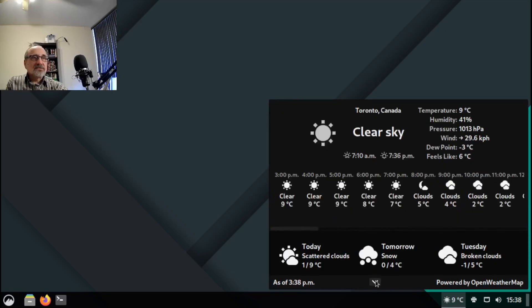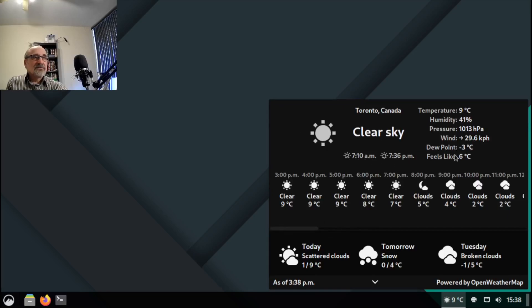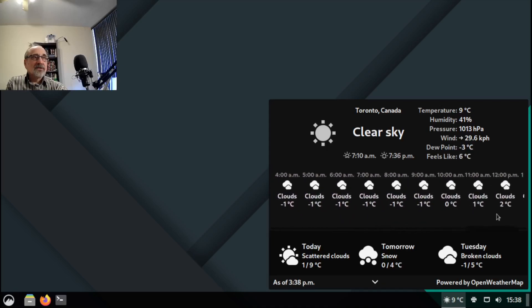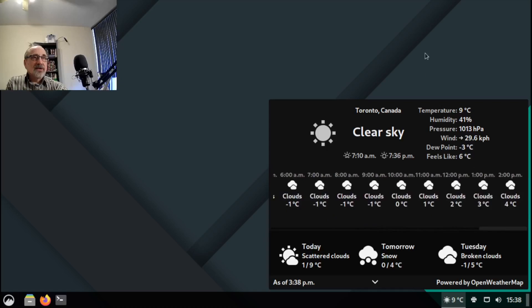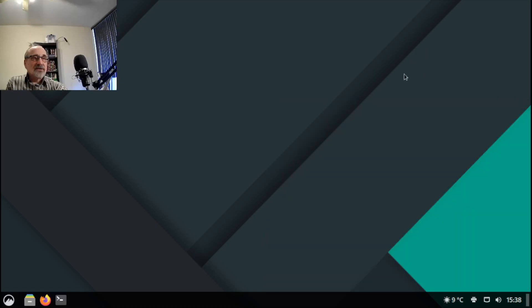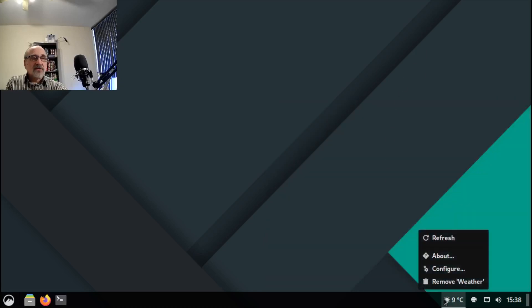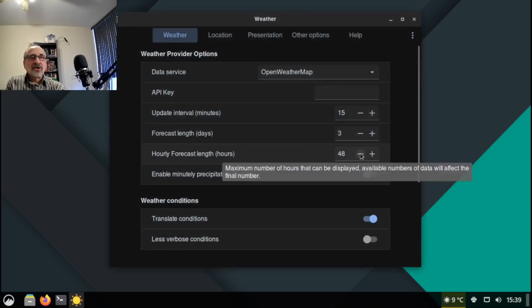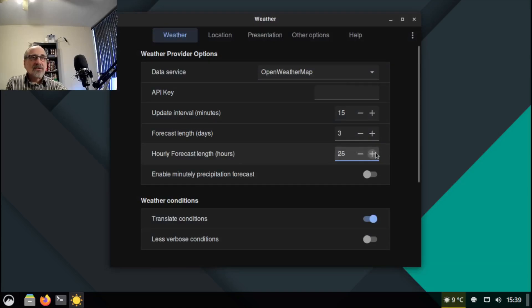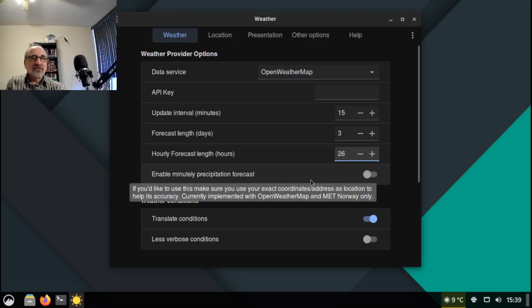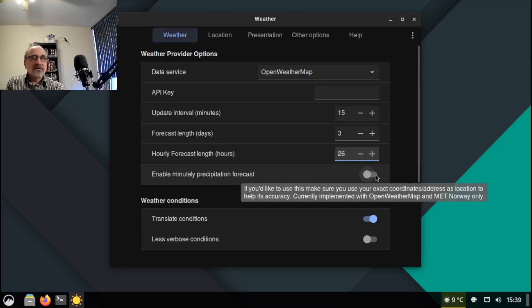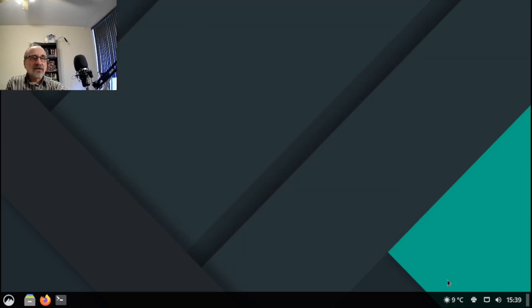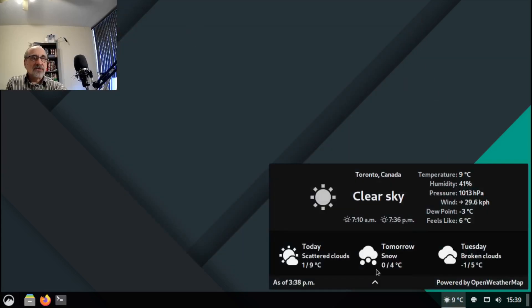You can go like this. Clear sky tells you sunrise, sunset, the winds, temperature, feels like. And you have your hourly weather. That's the weather app. And I go into the weather app and configure it. I change this from 48, I don't need 48 hours, I like to have 26. And I also turn on this minute precipitation forecast. I turn that on. And that's all I do for the weather app.